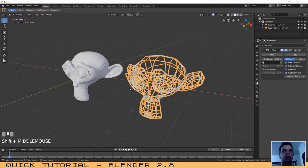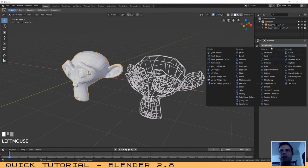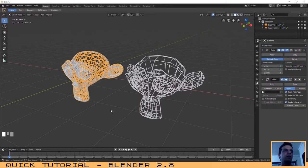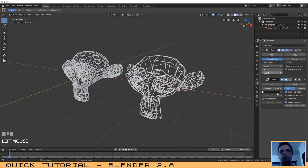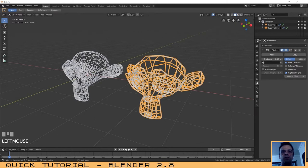The next thing is that you can apply multiple modifiers to an object. So let's select this one and add another modifier — let's add the Wireframe, for example. Now we have two modifiers applied to this monkey, but as you can see on the screen, the result is very different from the first monkey which already contains a Wireframe modifier.